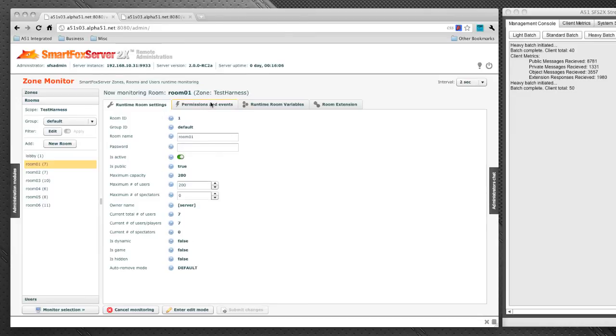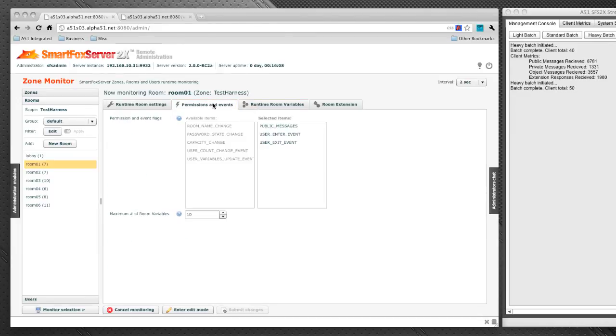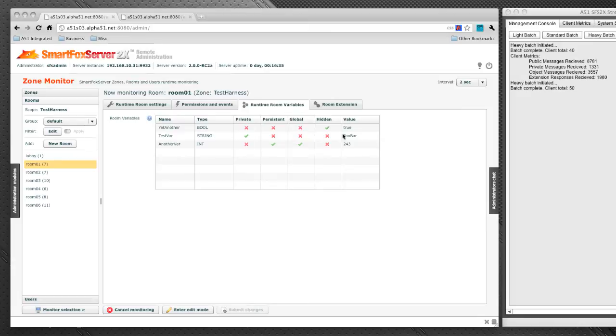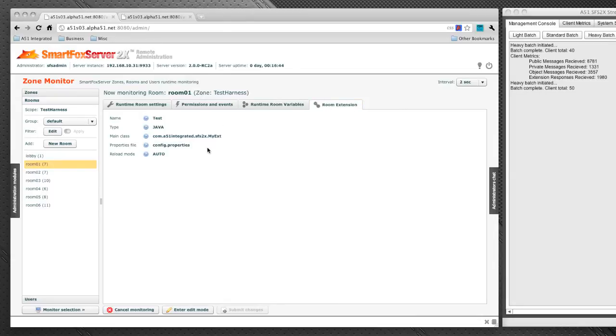The permissions and events tab allows you to view which events have been selected for the specific room. It also allows you to set the maximum number of room variables. The runtime room variables tab gives you a data grid that displays the active room variables in this room, gives you their properties, and will display their values. It gives you a really good snapshot of what is actively in the room at any given point in time. The room extension tab just displays the selected room extension. We've got this my extension that we created in episode 4.